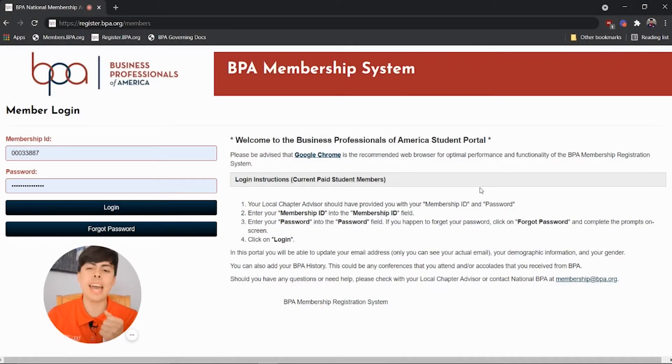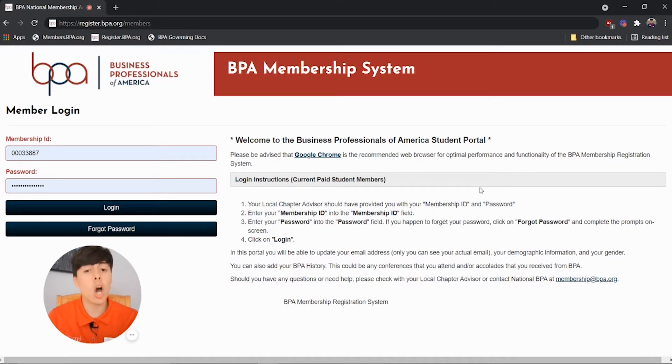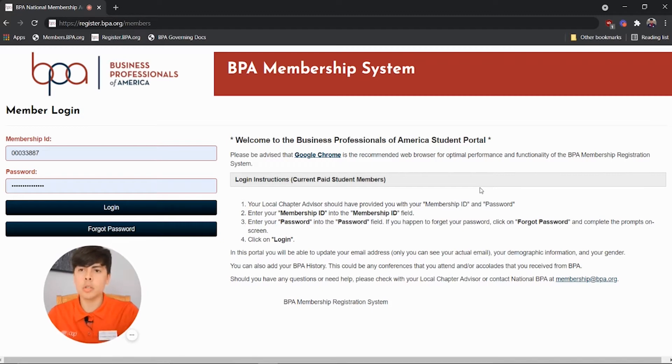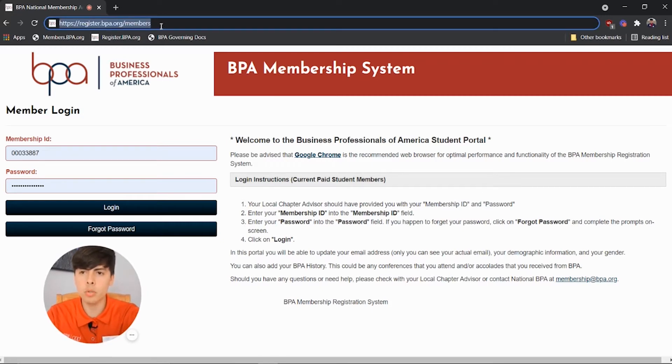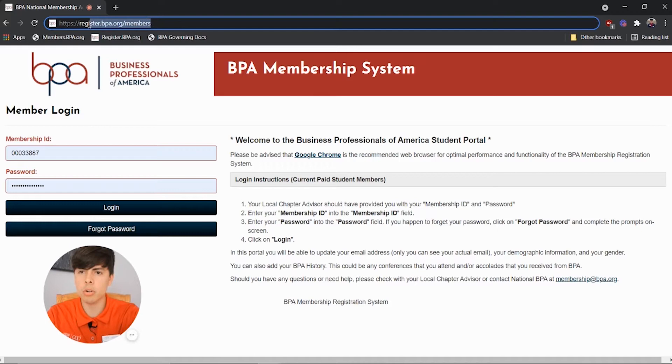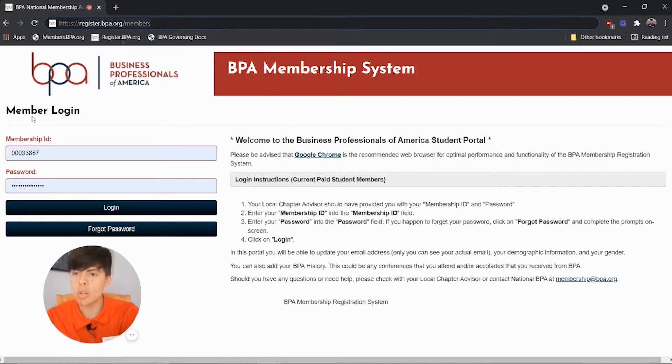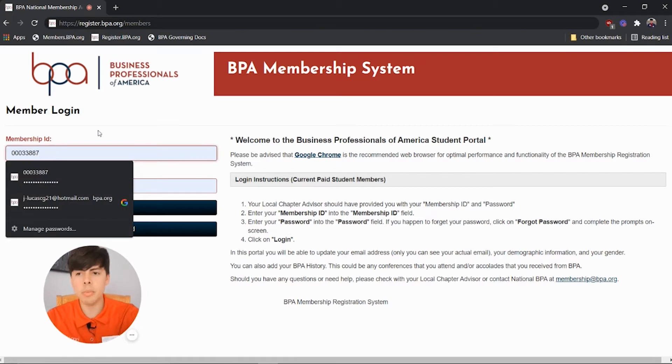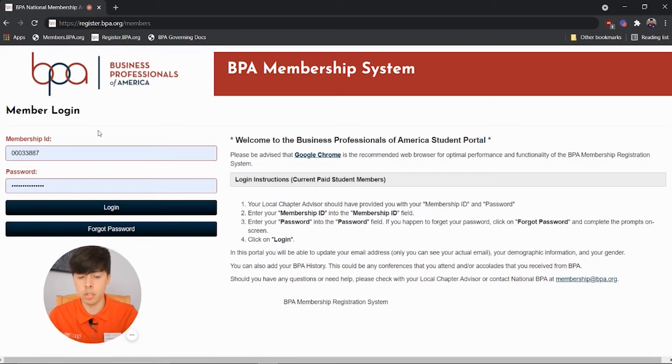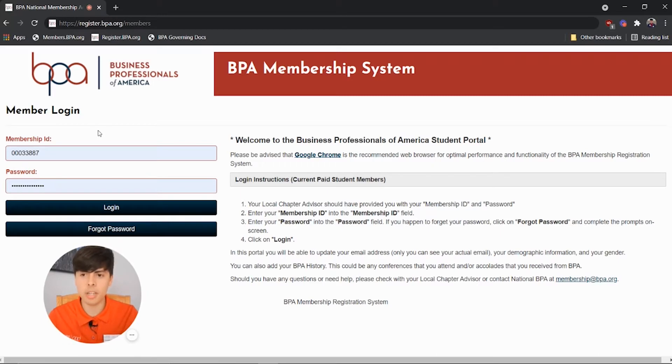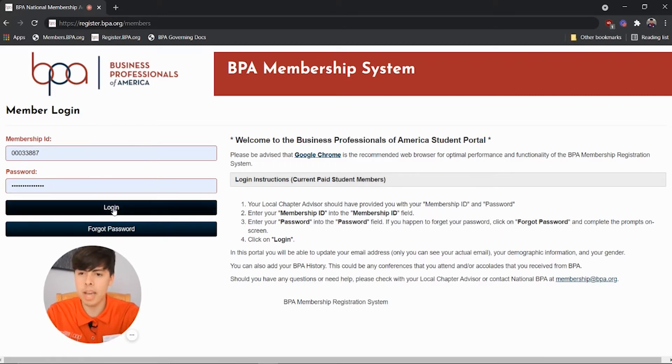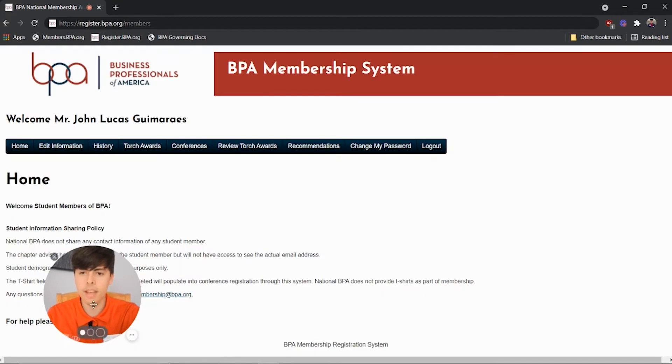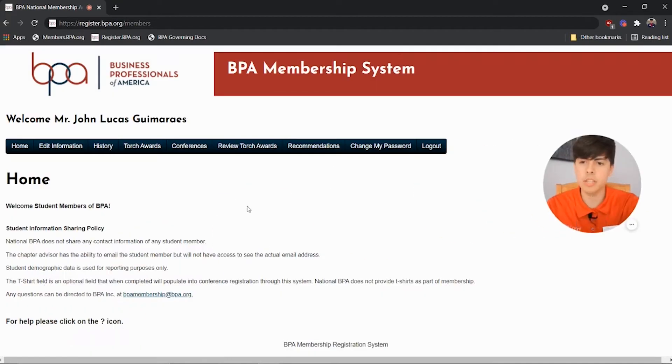Welcome back. Now, I'm going to show you guys how to log in your Torch Points right after you've earned them through the Torch Portal. So you want to head over to register.bpa.org/members, and you're brought to this page. You put in your membership ID, which is the login that your chapter advisor gives to you right after you've been registered in the beginning of the year. So you put in your login, your password, and you log in, and you're brought to this page.